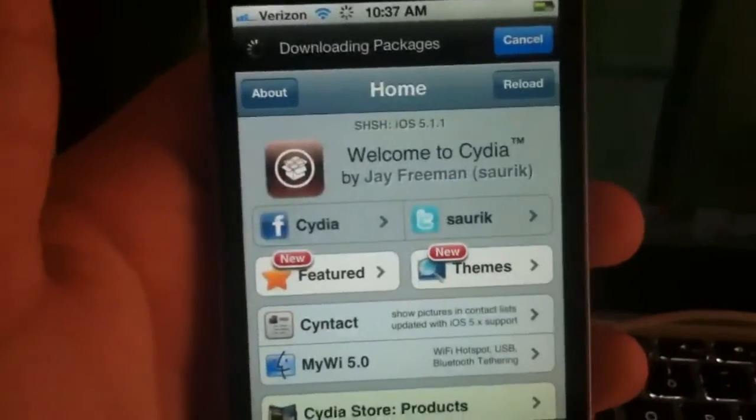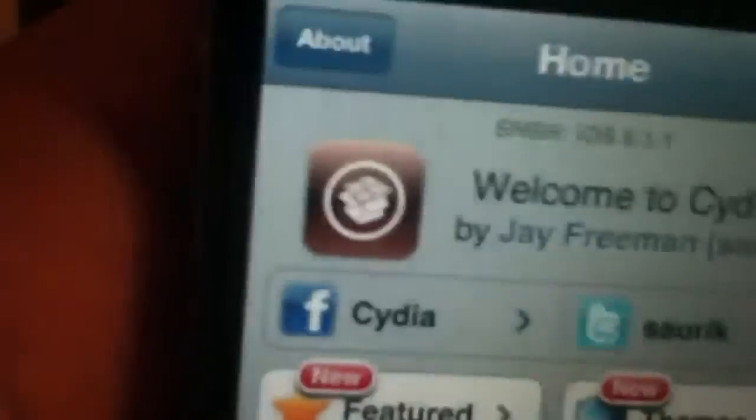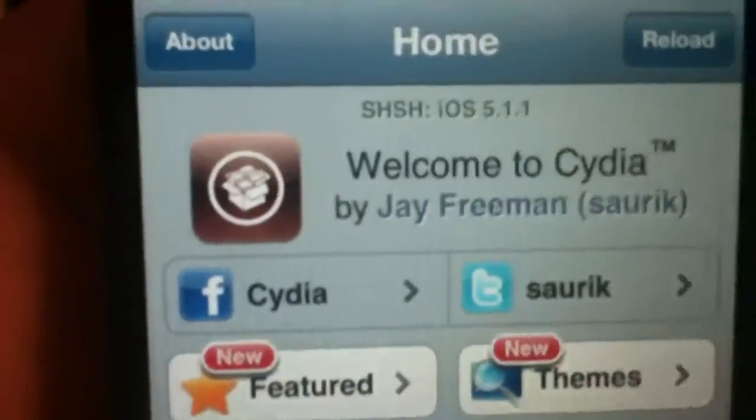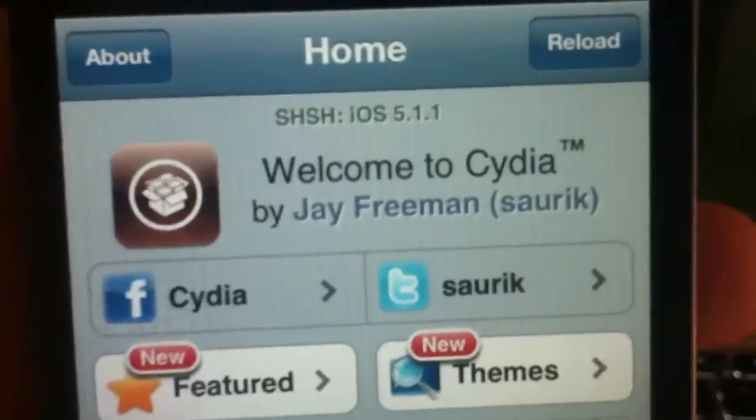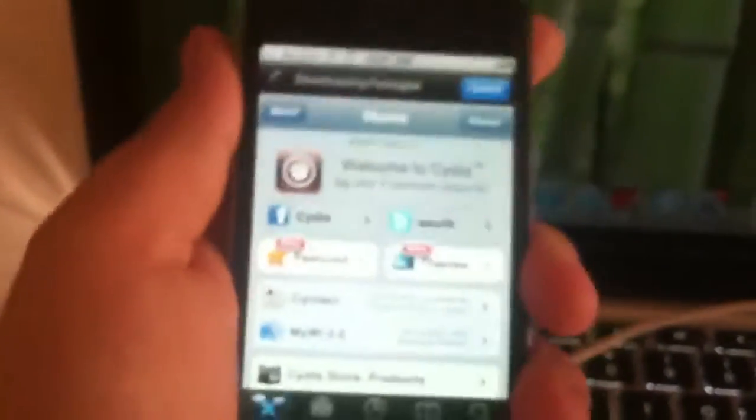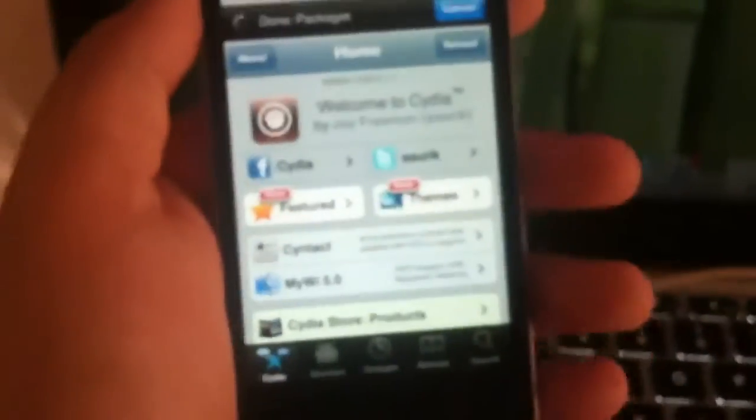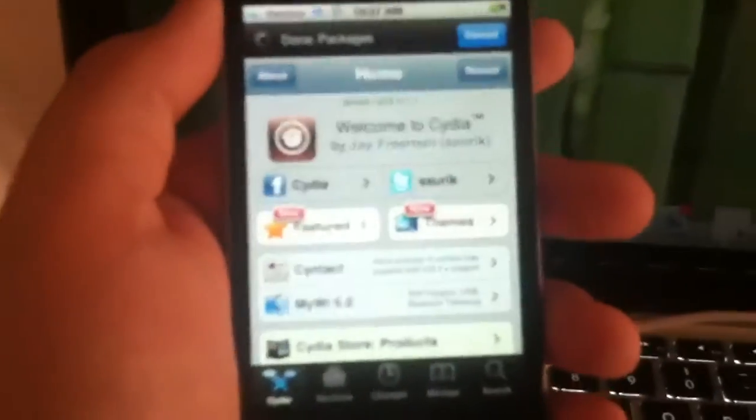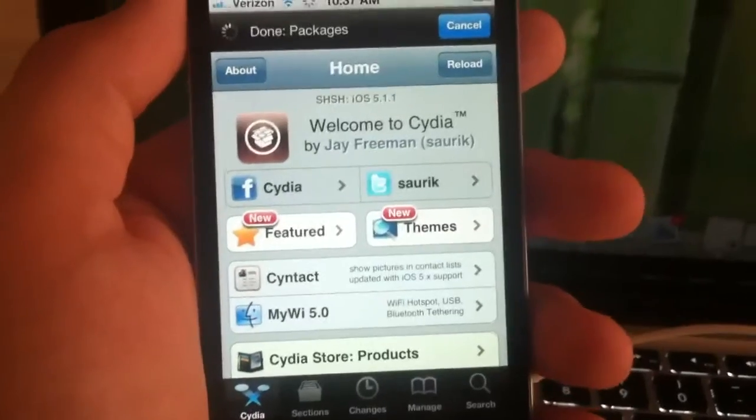Open it up and wait for your SHSH blobs. And right there you can see SHSH iOS 5.1.1, which is really why I jailbroke my mom's iPhone. Because I just really wanted that. Because I knew she was going to give this to me.